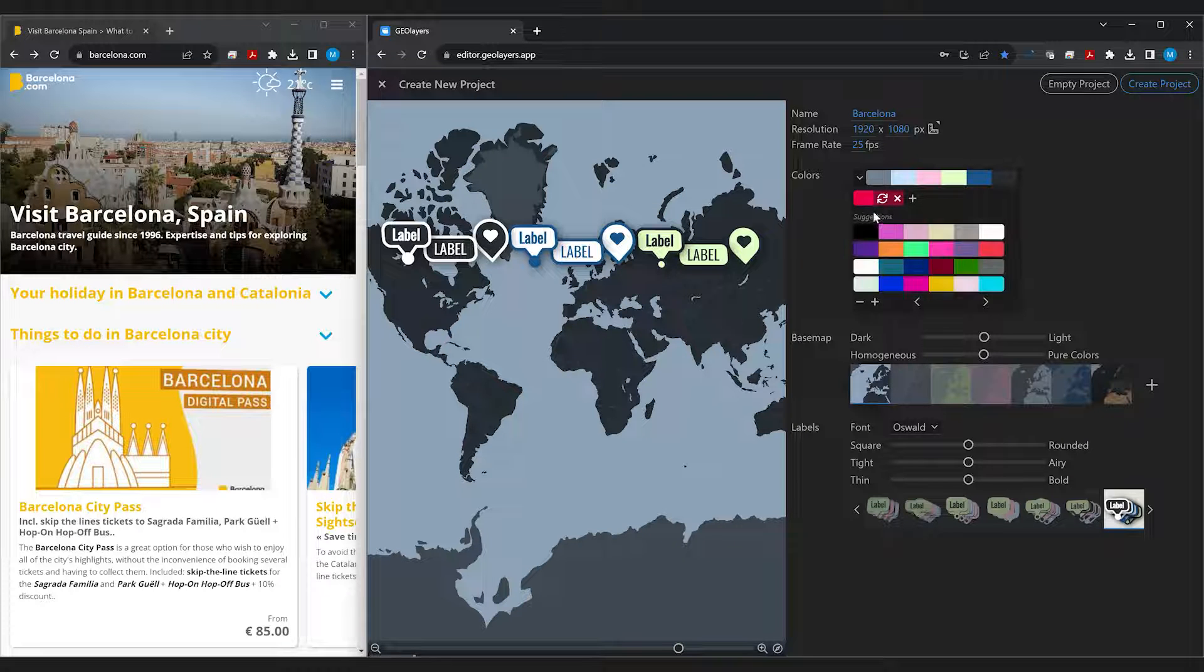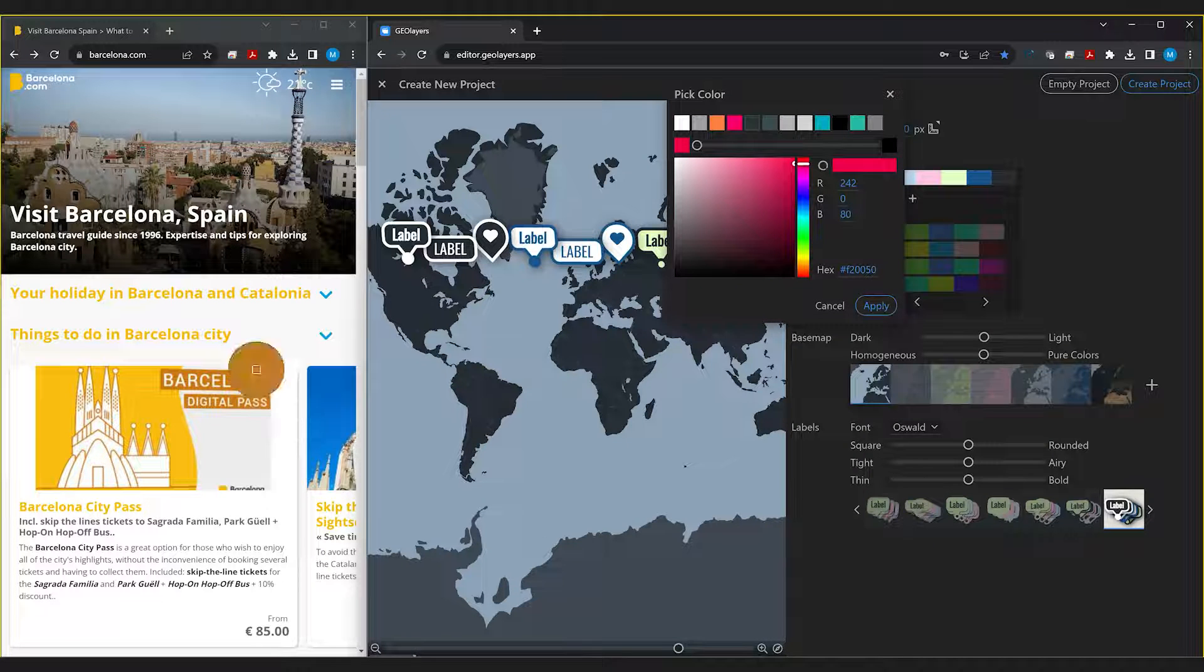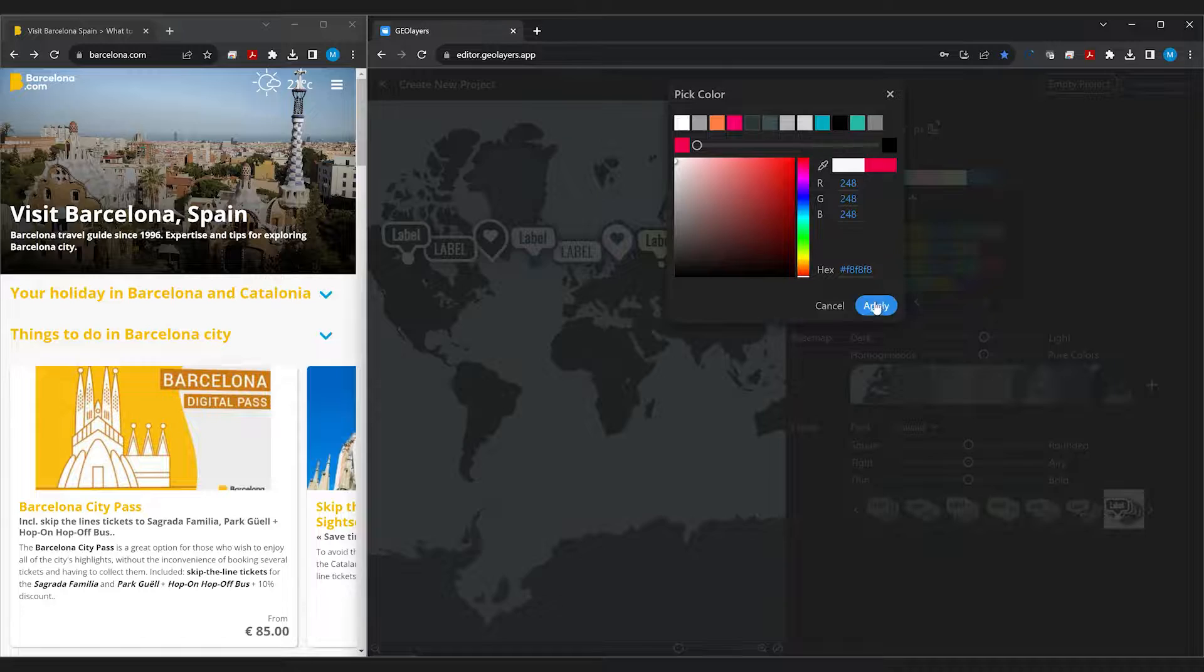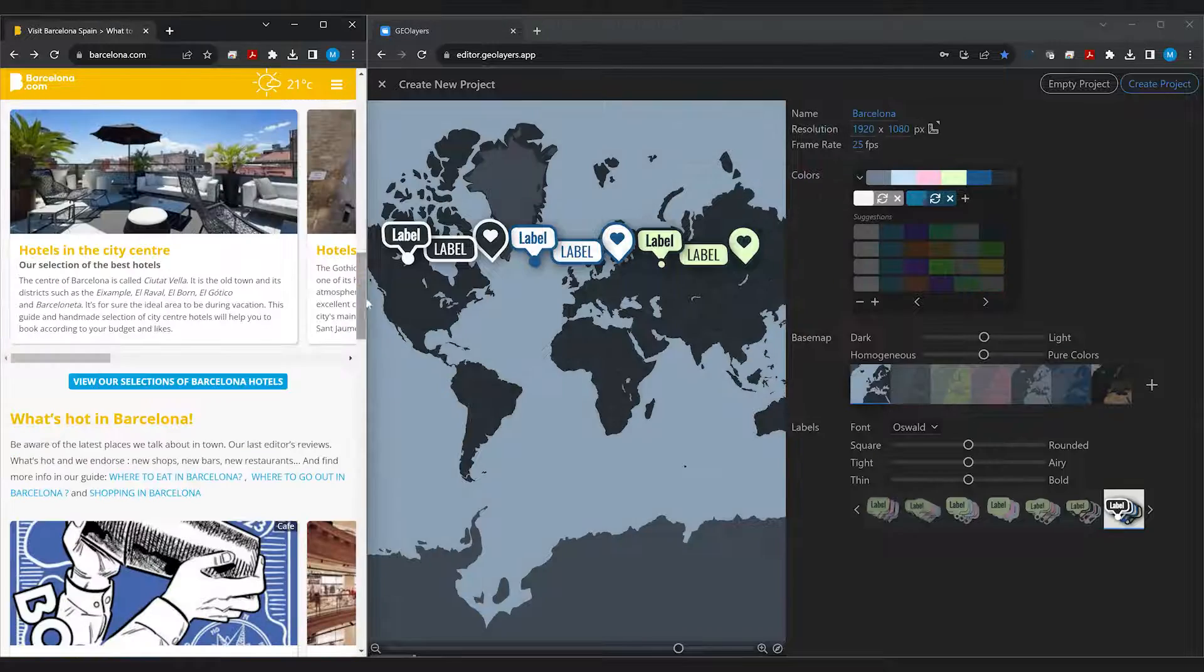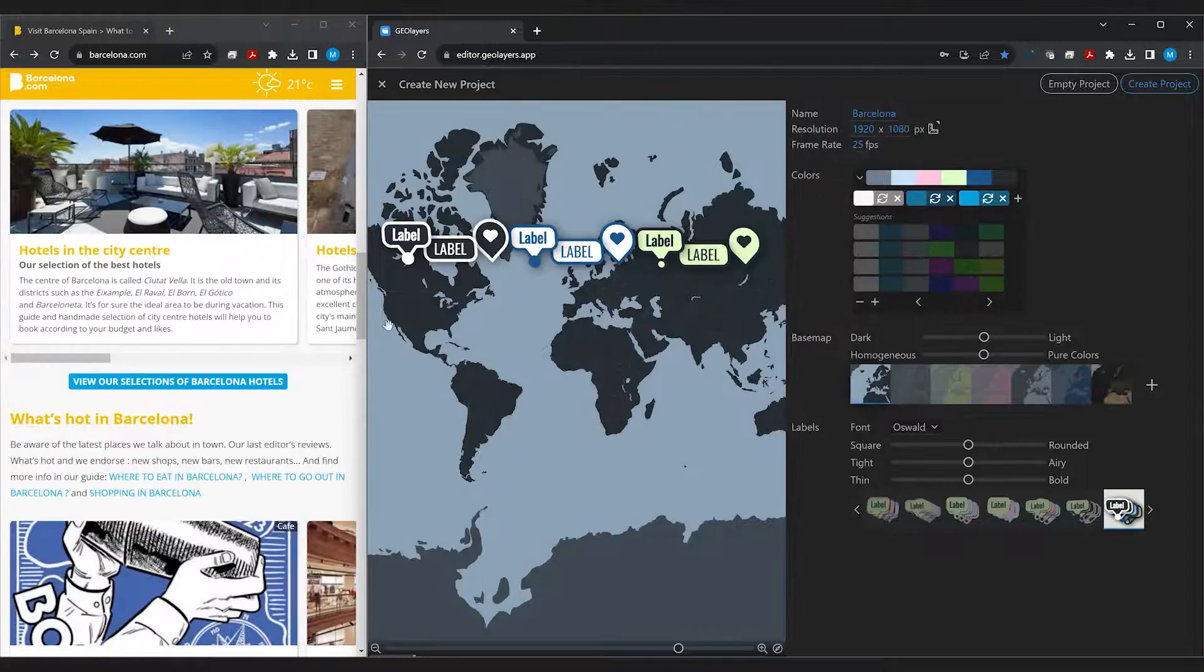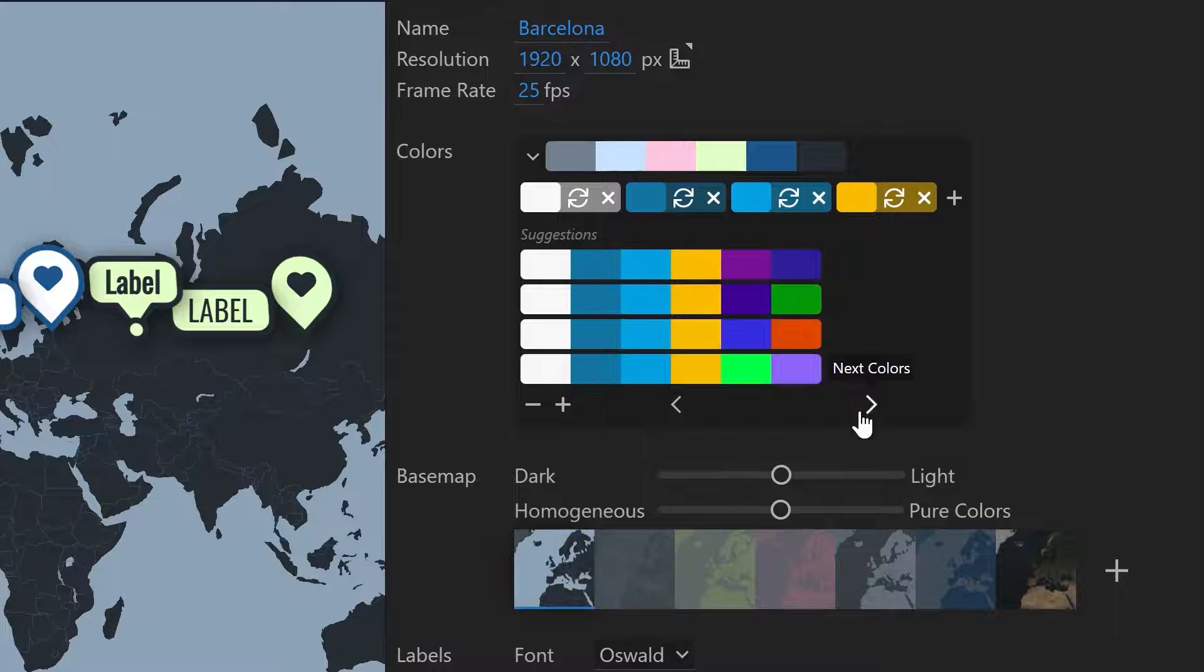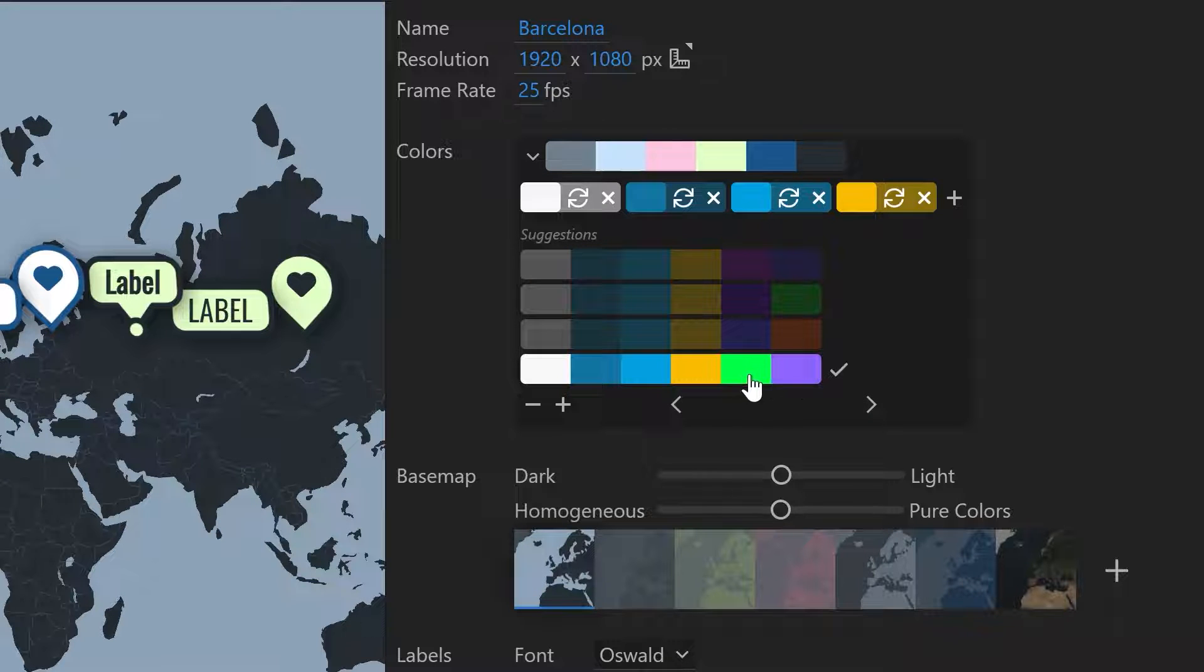So we're going to add a primary color and by clicking it we can simply pick a color from our website. Once we have picked primary colors, Geolayers will also give us matching colors to the scheme.